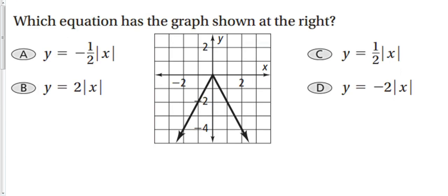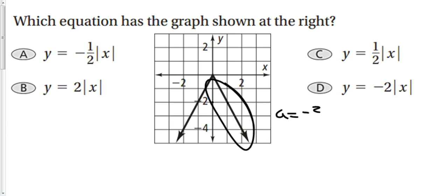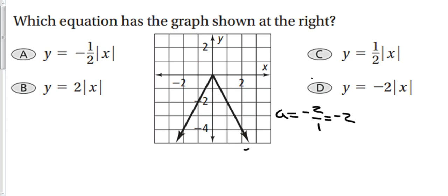Looking at one final example: which equation matches the given graph? The graph hasn't been moved up, down, left, or right, but the right-hand leg has a negative slope. Going down 2, right 1 gives a slope of −2. There are no other transformations. So we just look for which answer has a slope (coefficient) of −2. And that concludes section 2-7: Absolute Value Functions and Graphs.